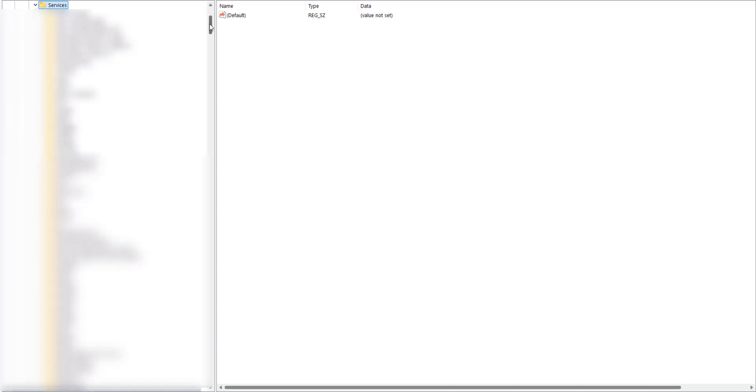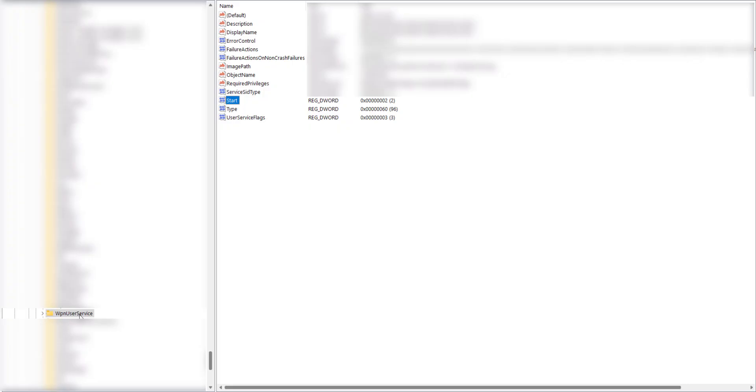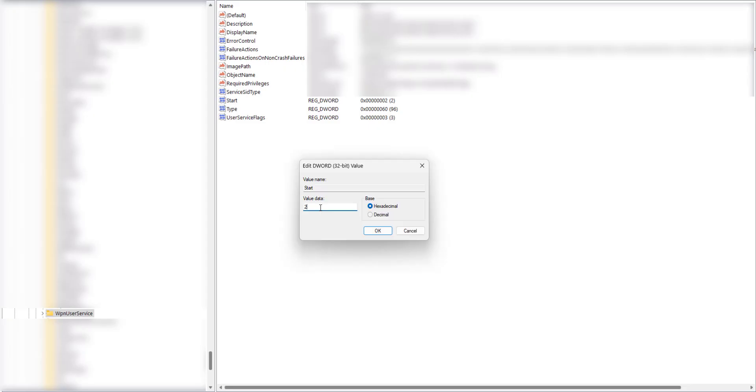We're looking for something called WPN user service. Once you've located the WPN user service key, on the right hand side window double click the start item, this one here. The value currently is 2. We're going to go ahead and change that to 4. Once we've done that click on OK.